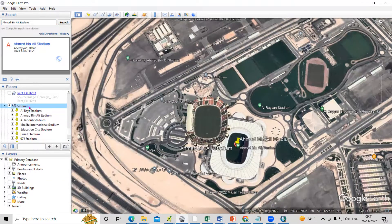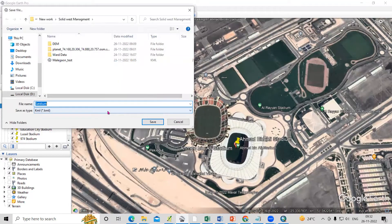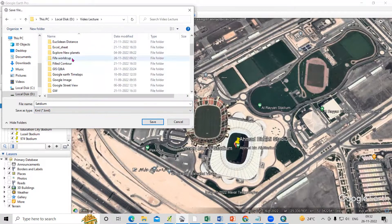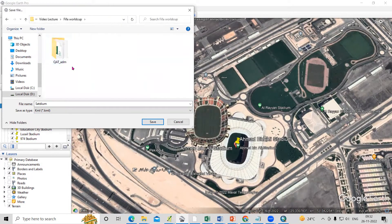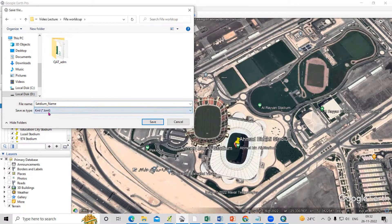What we'll do is save this. Right-click and save places — we'll save it as a KML file in the folder where I'm working. Here is the FIFA World Cup folder I'm working in. I'll save it here by the stadium name in KML file format, then click Save.